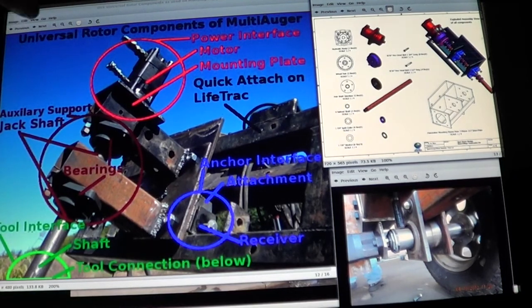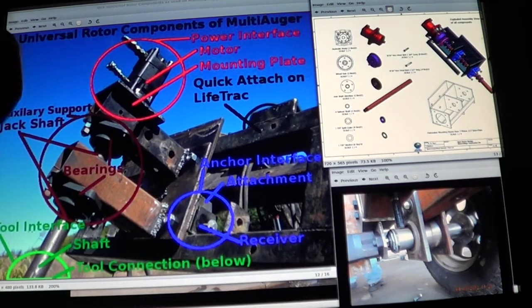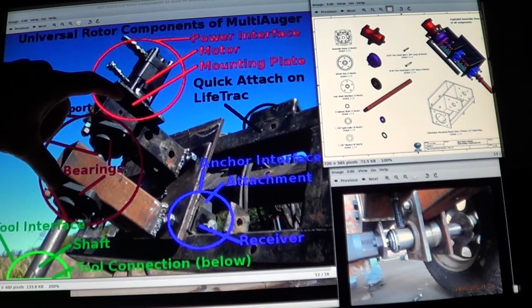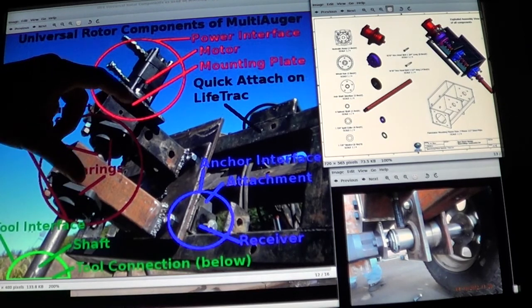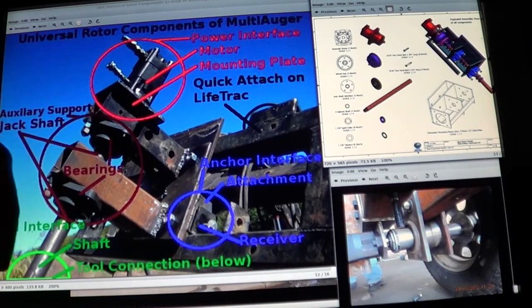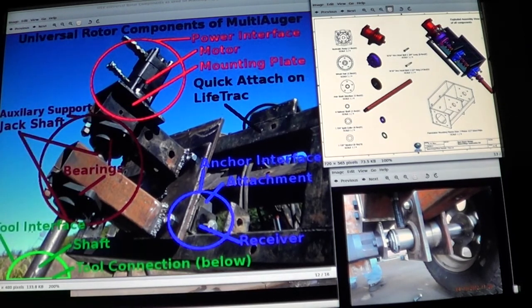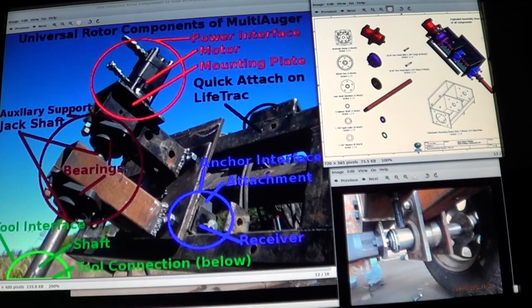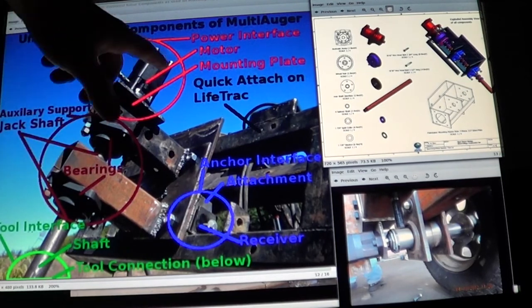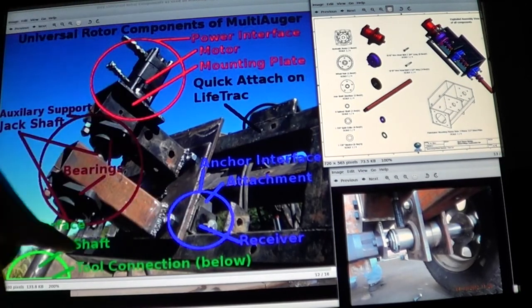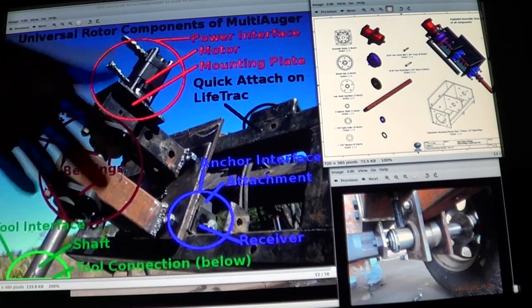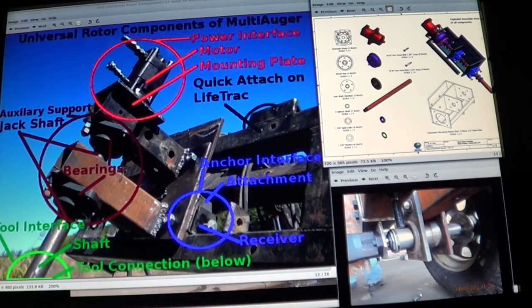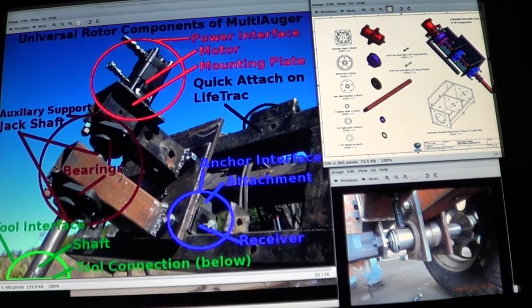Once we decide to do that or at least decide on what our target length is going to be to shrink this down, then we can continue on designing the rest of the three interfaces because that's obviously going to change the overall size and a lot of other factors.